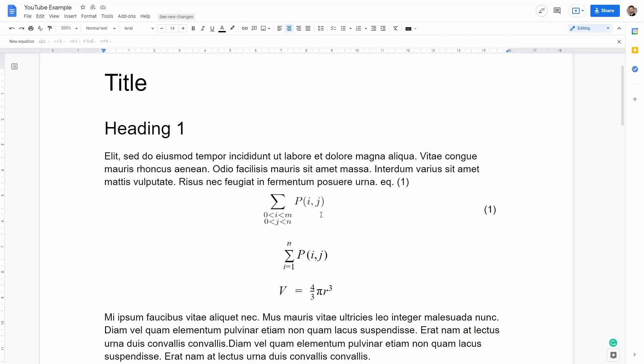In this video I want to show you how you can add equations to your Google Doc. I will firstly show you how to add simple equations like this one here to calculate the volume of a sphere or this one here at the top.